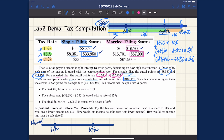The second example is Jonathan, a married filer. For married filers we use the married column for cutoff points, but the calculation is very similar. Jonathan's income is $33,500. This is strictly smaller than the second cutoff point of $67,900, so it falls between the first and second cutoff points.